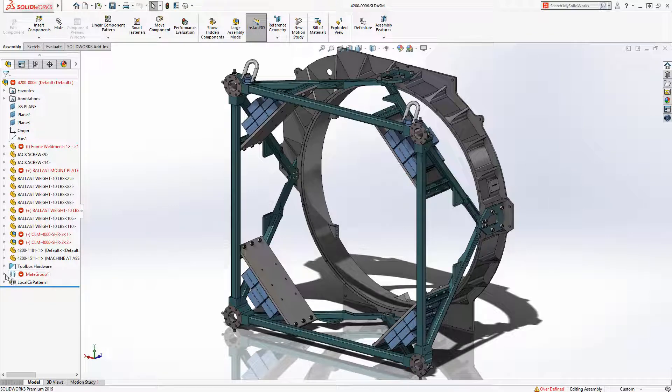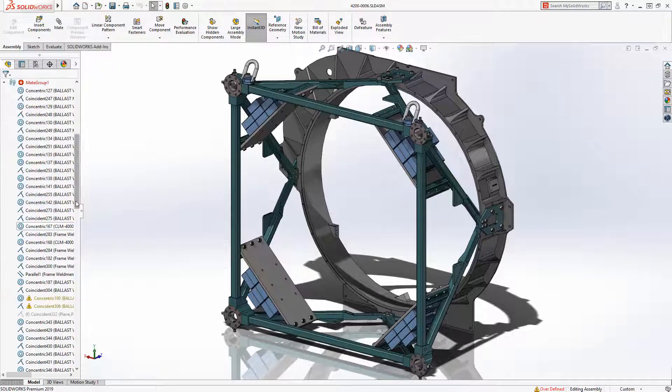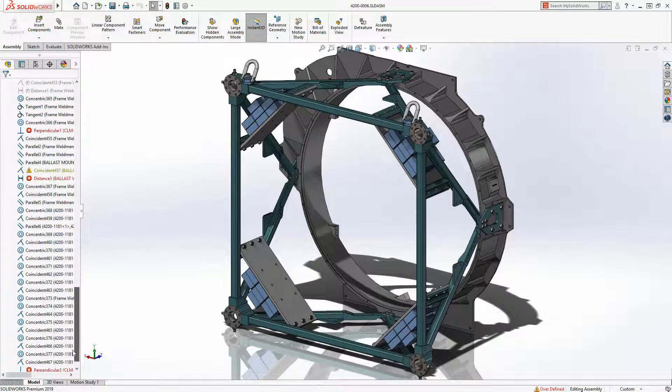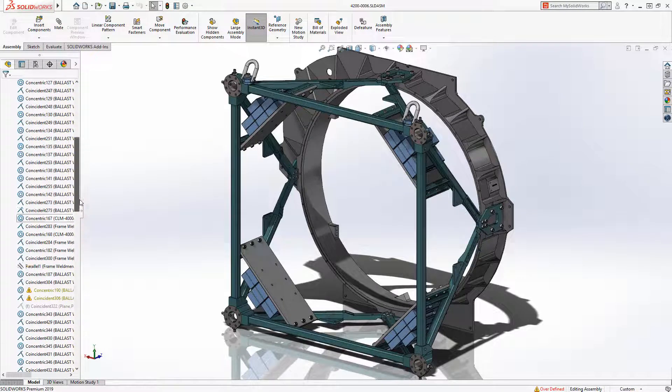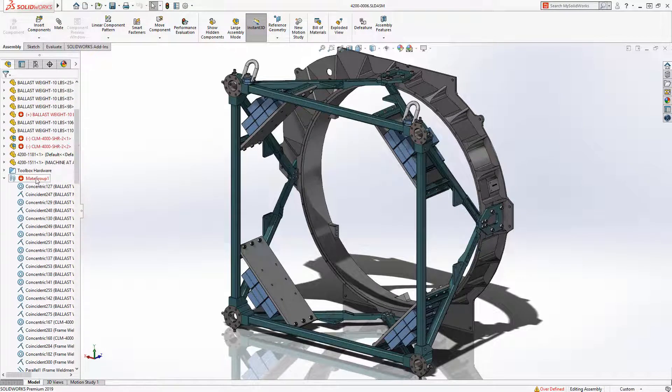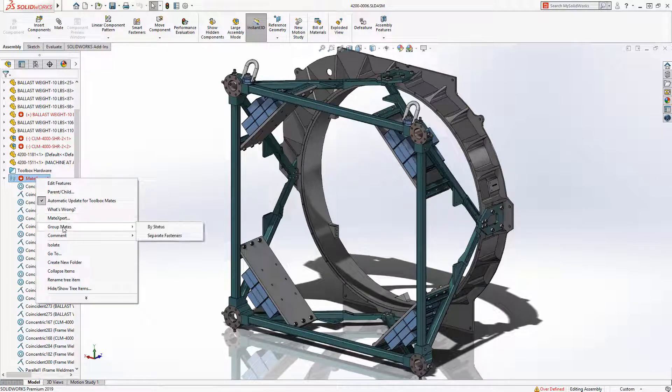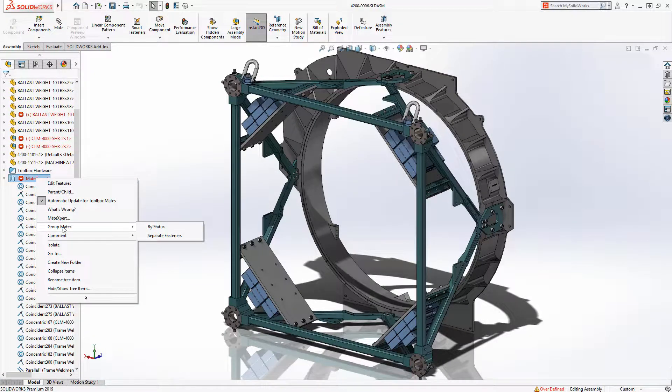When working with assemblies, it can be easy to accumulate lots of mates. And with the new option to group mates in SolidWorks 2019, users will find it much easier to navigate the mate folder.